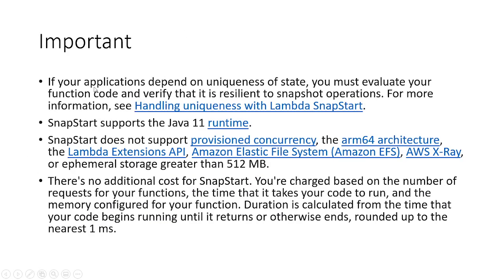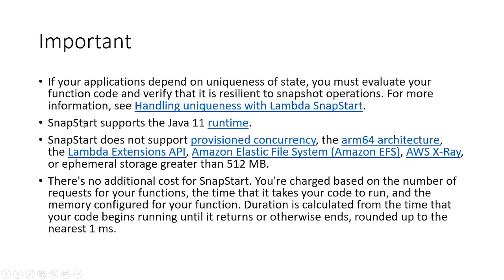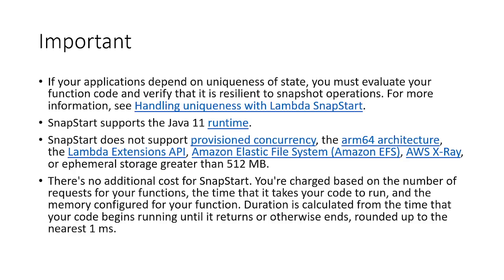Here are some of the important points that you should keep in mind while using Lambda SnapStart. Number one is SnapStart currently supports only Java 11 runtime. And there is no additional cost. You are charged based on number of requests for your functions, and duration is calculated from the time that your code begins until it returns or otherwise ends, rounded up to the nearest one millisecond.